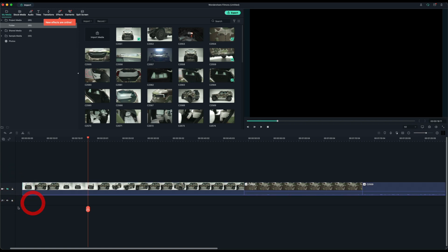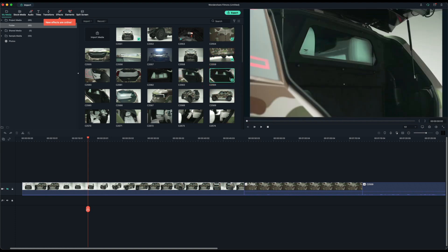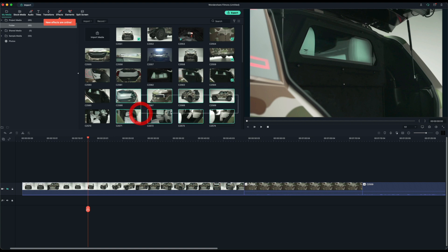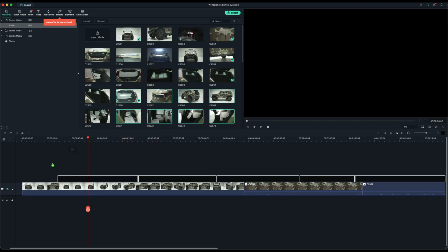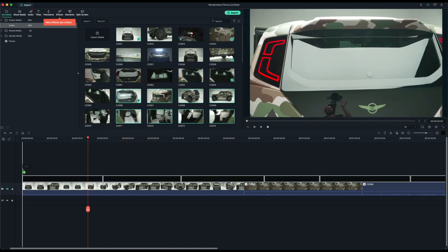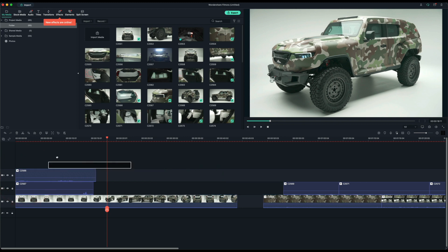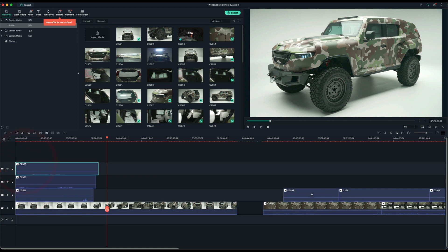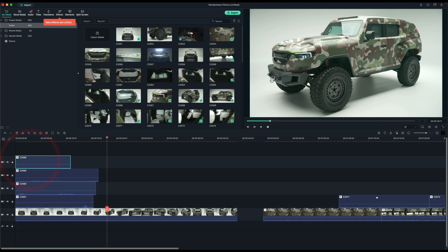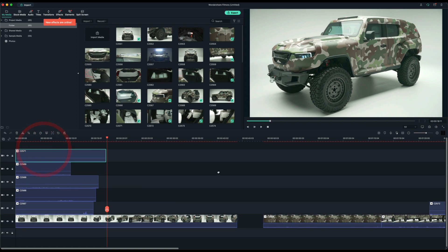Down below we have the audio track, so if you want to put in, let's say some music or anything like that, you have that option as well. I also want to see how this software performs with multiple tracks stacked on top of each other. So I'm going to just drag and drop some more clips and place them on top.